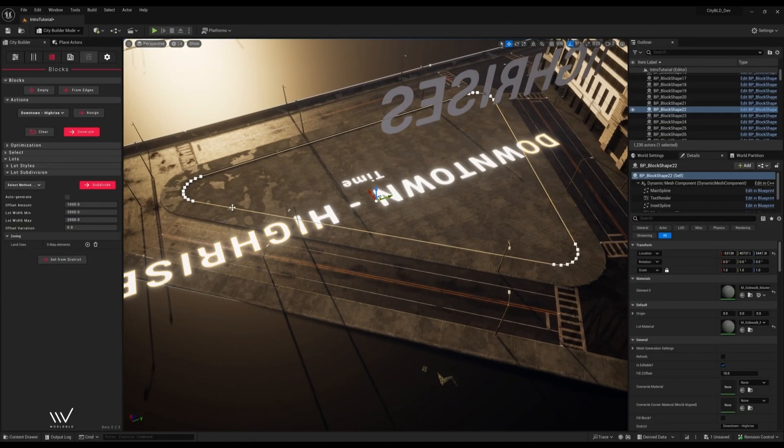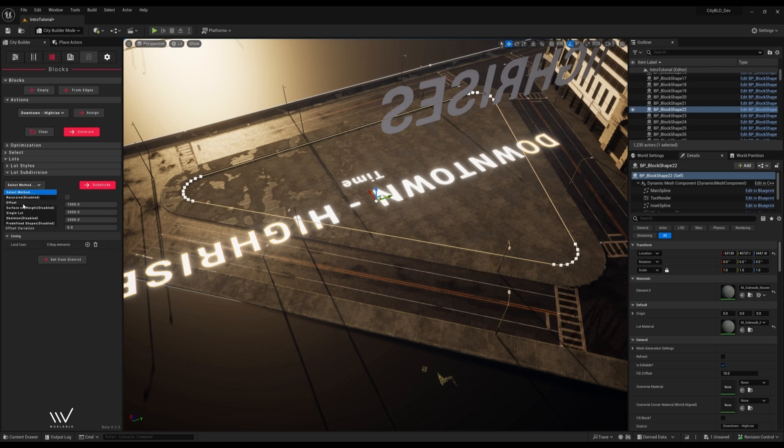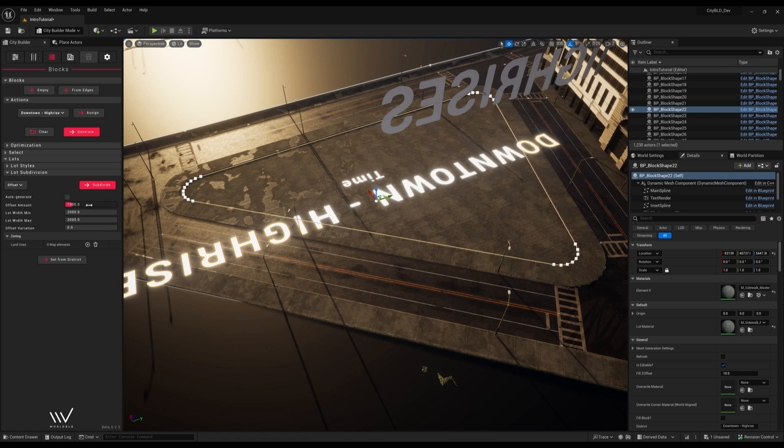I'll assign a district and head down to the lot subdivision settings here. Let's use the offset subdivision method for now. This will create lots in a ring around the street at given offset.